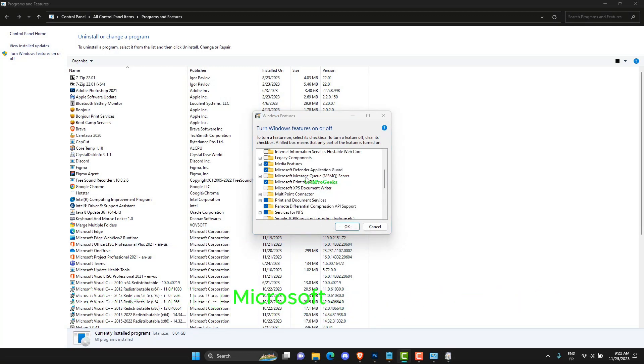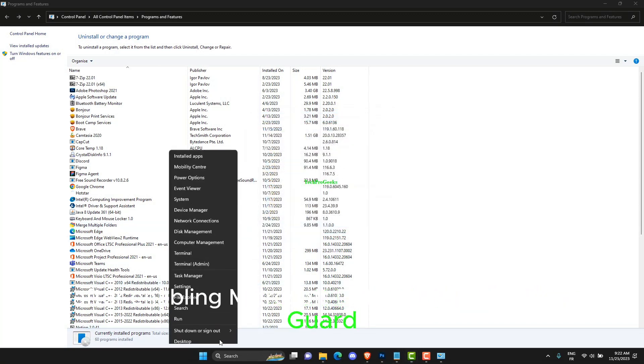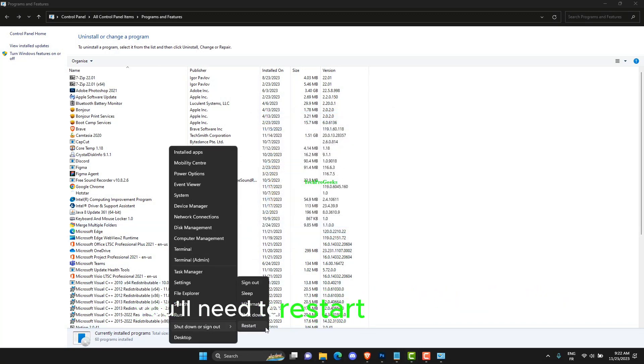After enabling Microsoft Defender Application Guard, you'll need to restart your machine.